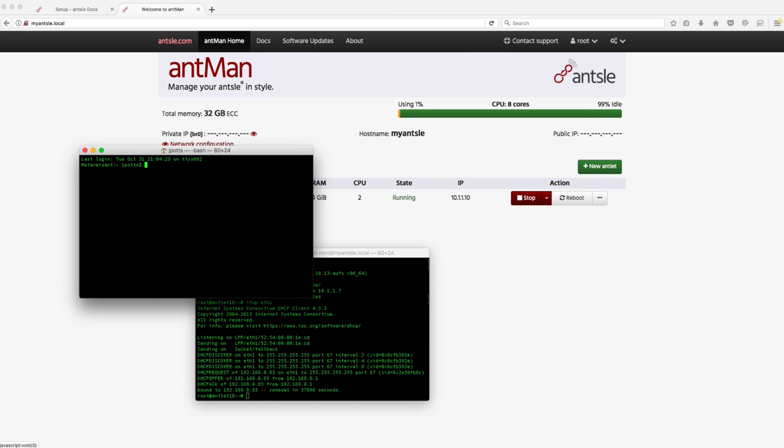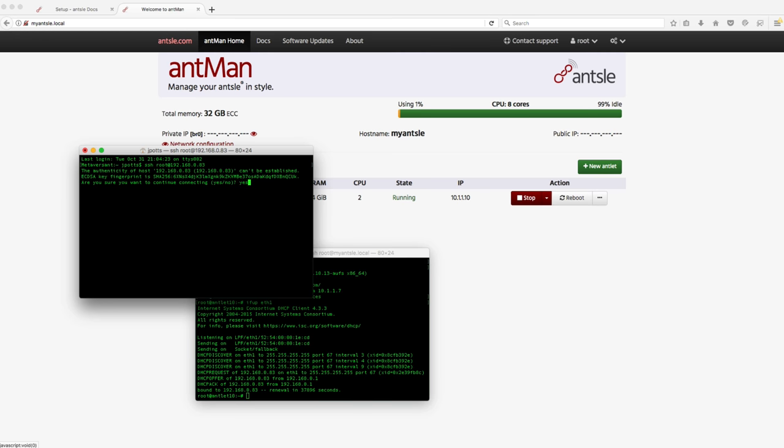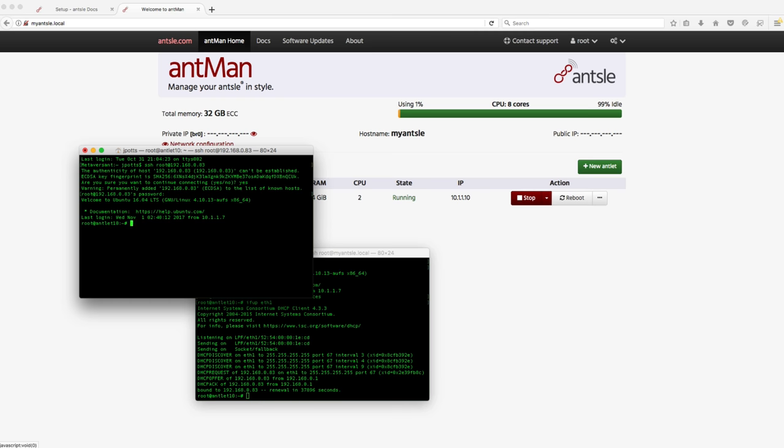Now I can start up a new window and go directly to that box from my Mac. All right, perfect. So that's an Ubuntu virtual machine running on the Ansel.